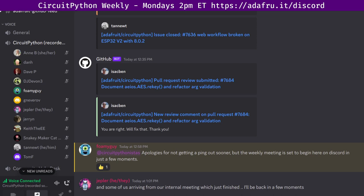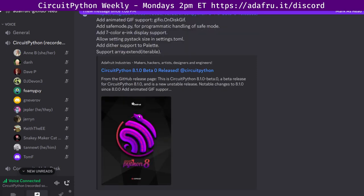First item in community news this week is CircuitPython 8.1.0 beta 0 was released. There's a new unstable release of CircuitPython version 8.1.0 beta 0. There are links here to the Adafruit blog as well as release notes and I went ahead and threw in the quick bulleted list of new changes since 8.0. These are added support for animated gifs using on disk gif, added safemode.py for programmatic handling of safe mode, added support for seven color e-ink displays, allow setting the pystack size in settings.toml, adding dither support to palette, and then supporting array.extend with an iterable. As always if anybody wants to give a try out to the newest version 8.1.0 beta 0, it's always great to have folks trying it out with your projects and things like that and just let us know on the Discord or on GitHub how it's going for you.